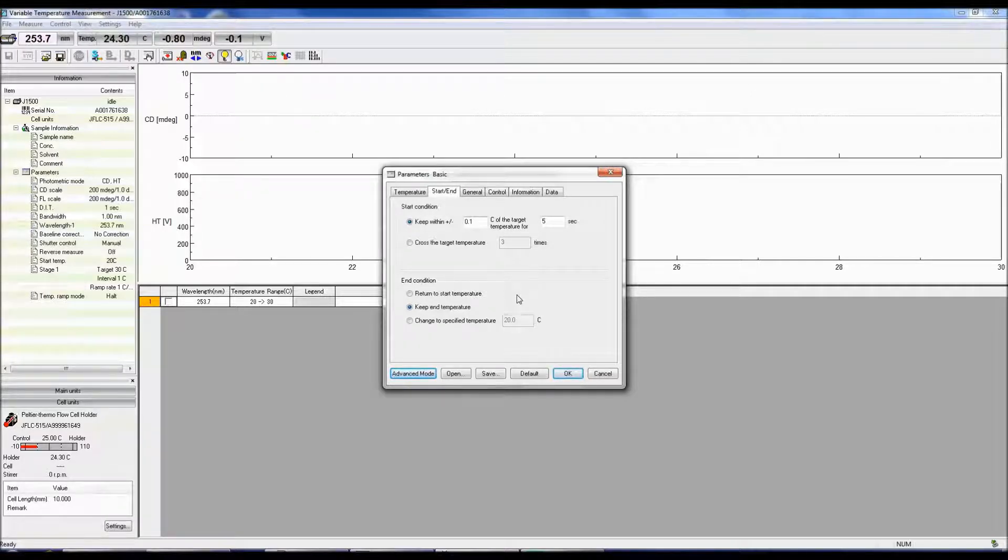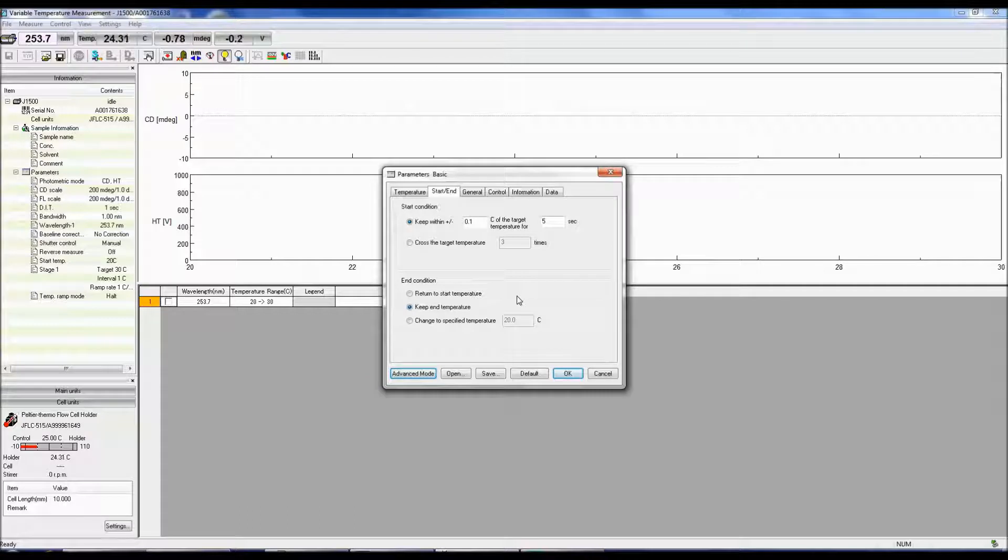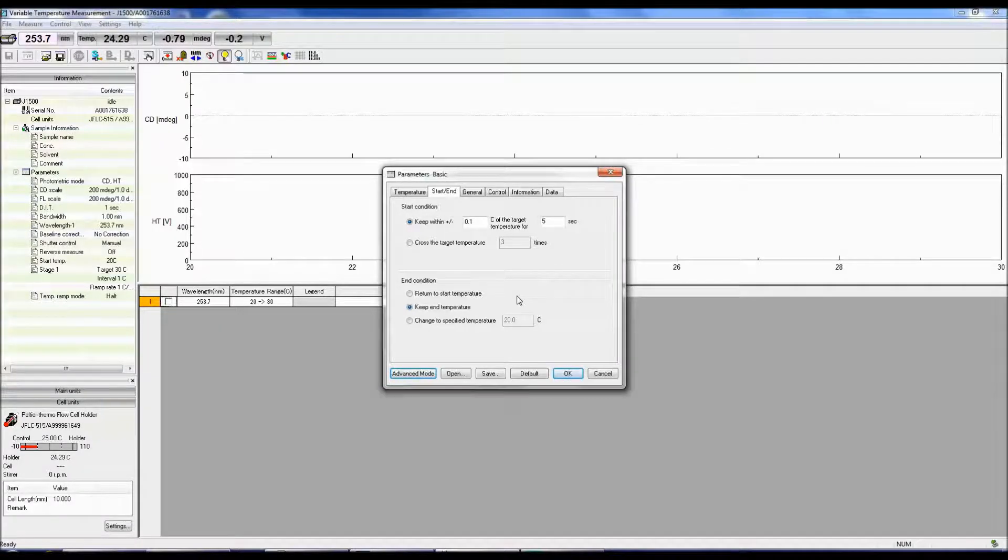Once the measurement is complete, you can either return the temp to the start temperature to check if the sample can refold, keep the temperature at the end temp, or move the temperature to a specified temperature.